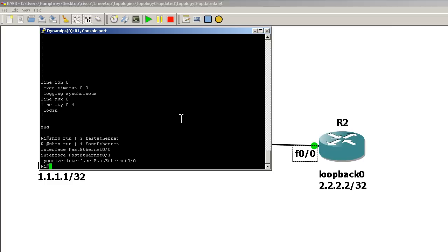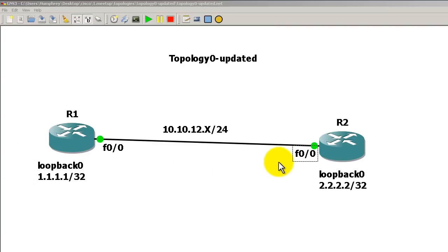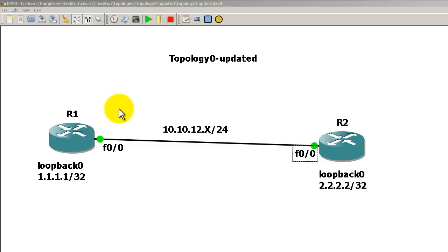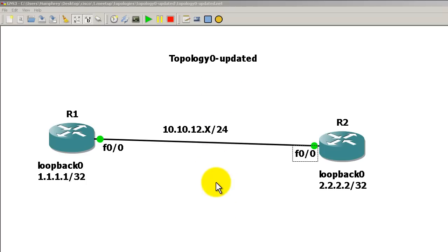Alright, so that was a quick and easy video on the passive interface command and how it differs. Essentially, with all the other routing protocols, you are still able to receive updates. You just won't send. In EIGRP, same deal in that you're not going to send out. But if you don't send out, you can't form an adjacency. And effectively, you're stopping anything coming back in. No adjacency, no receiving of updates, no sending of updates. This EIGRP connection is dead.